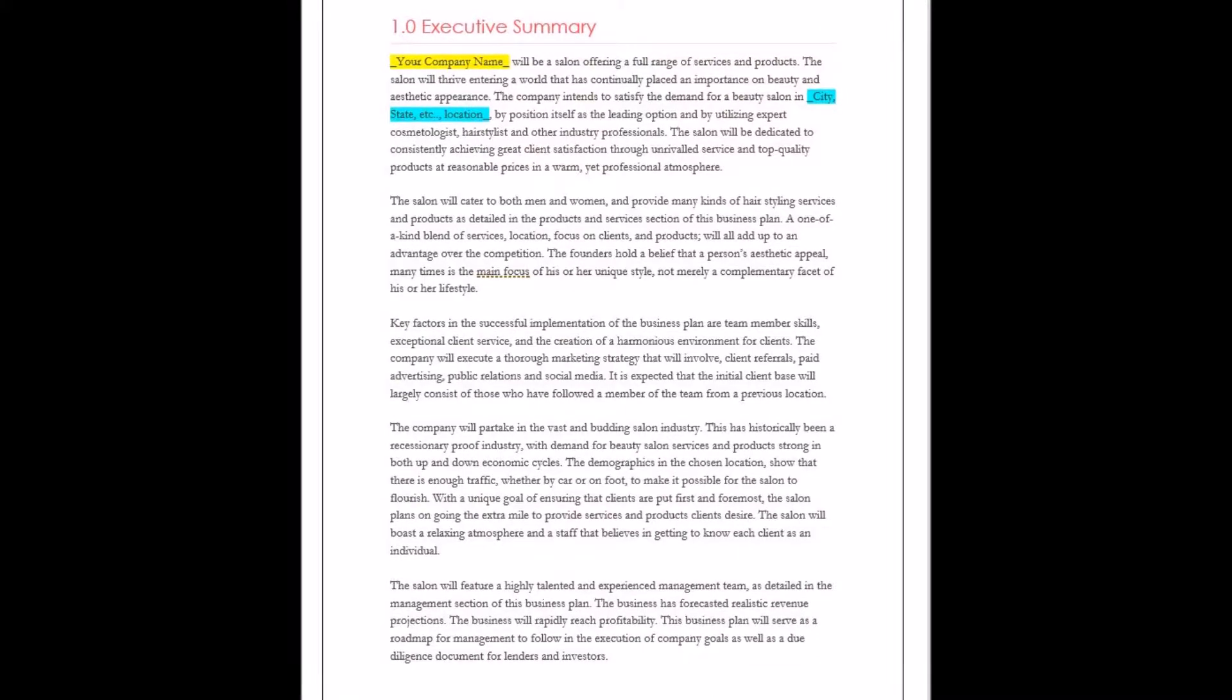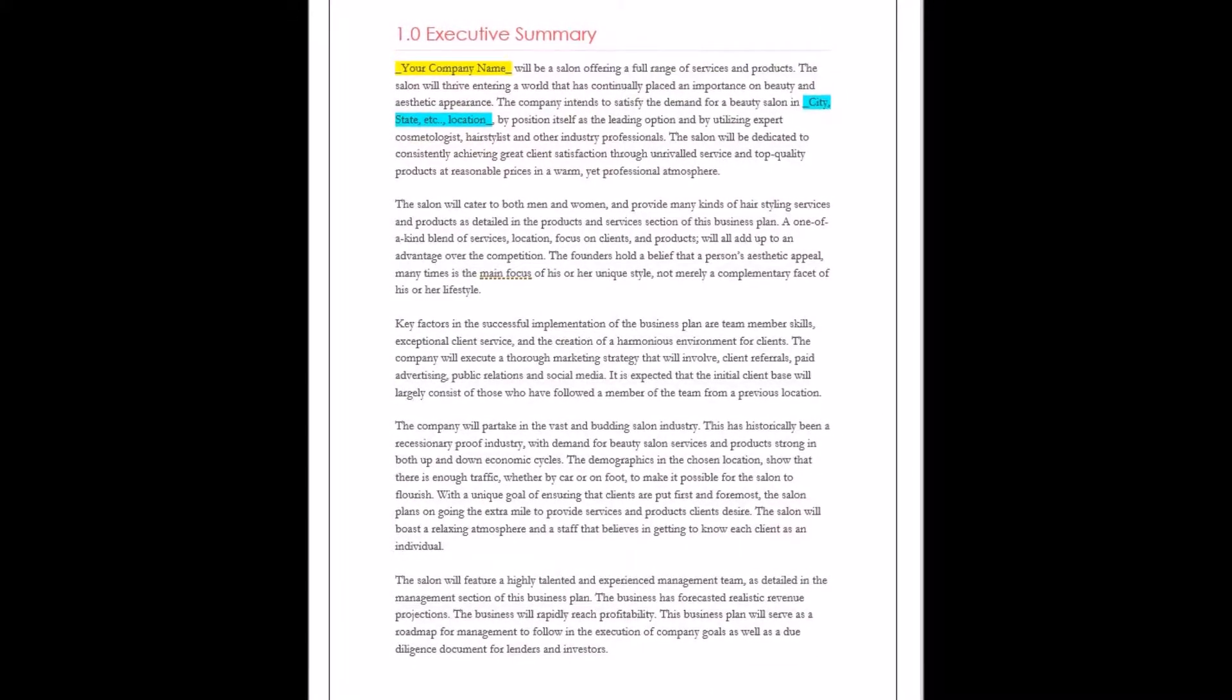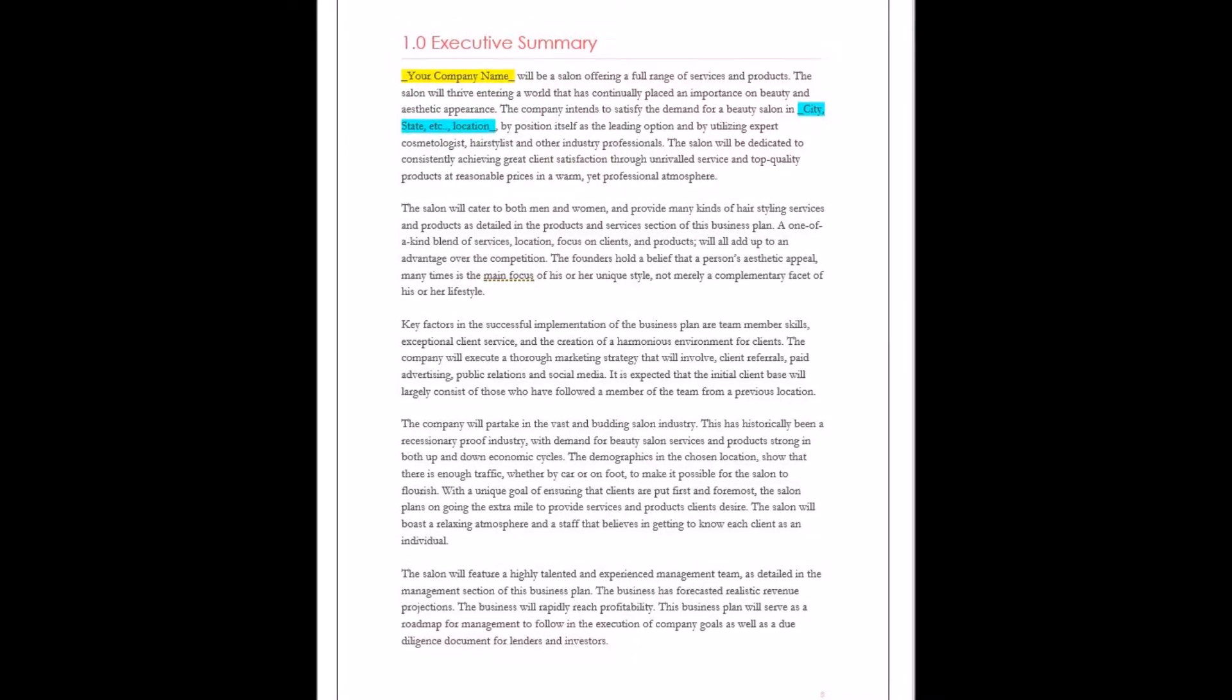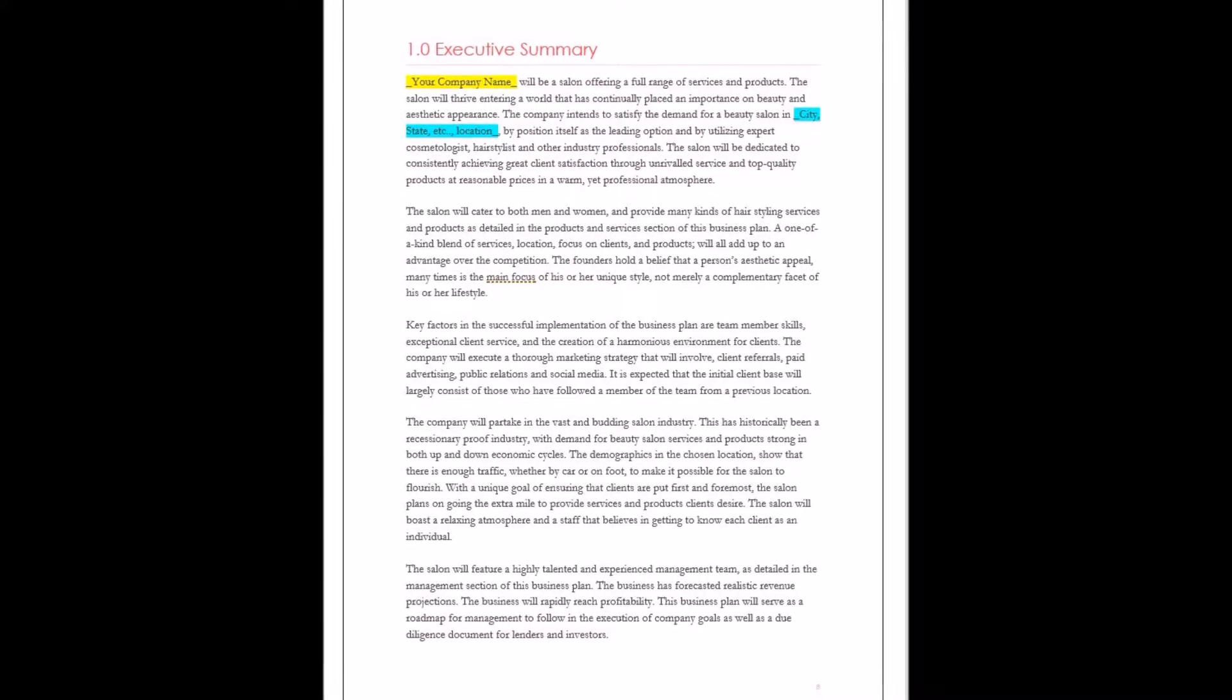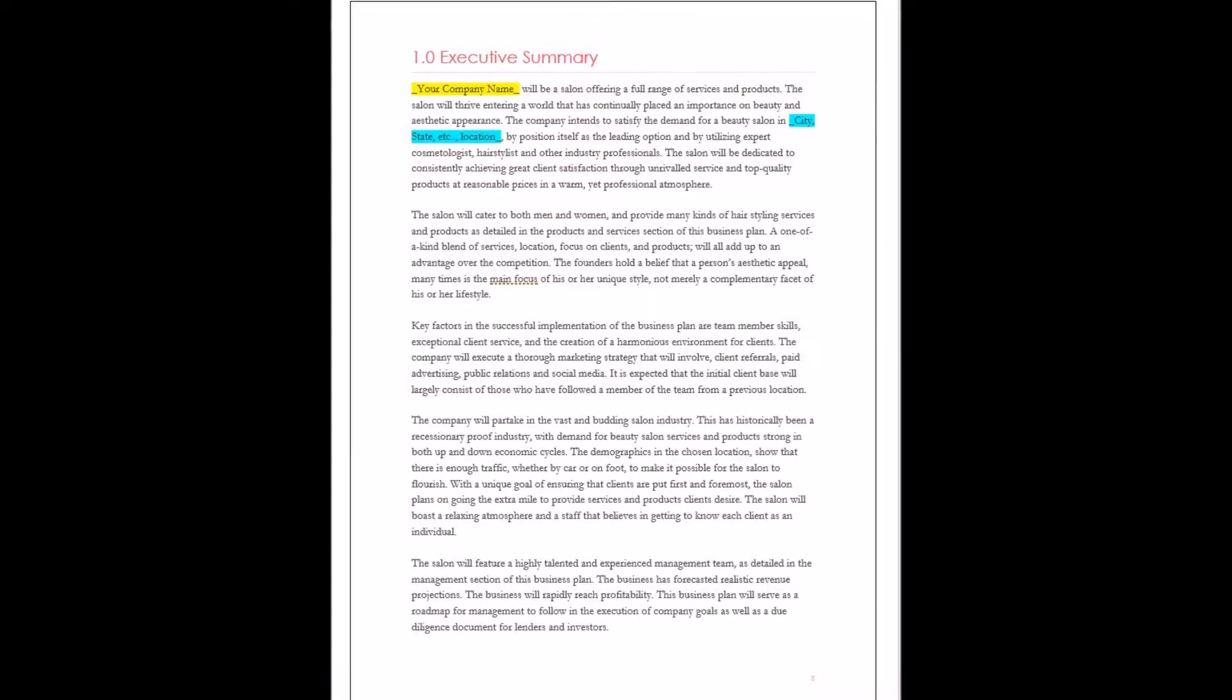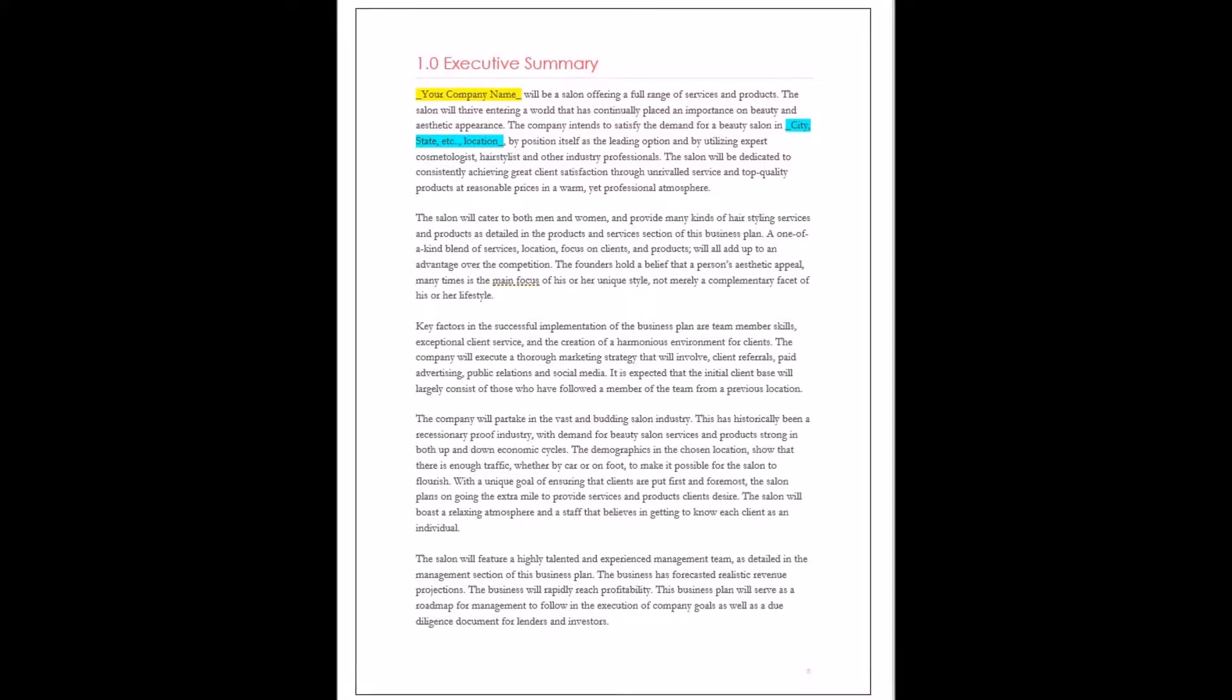These targets do not only have to be financial. Looking at and reviewing objectives can give a means for a company to track growth and reflect on how the company is doing based on what it stated it would do. Objectives should take into account the desires of all those involved with the company.